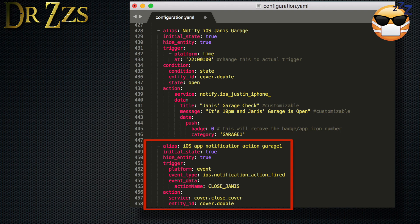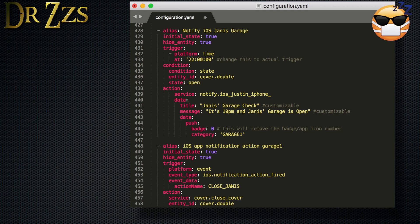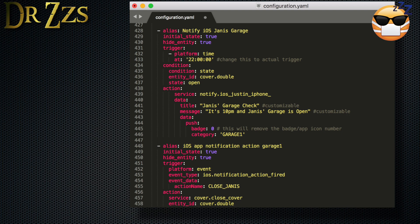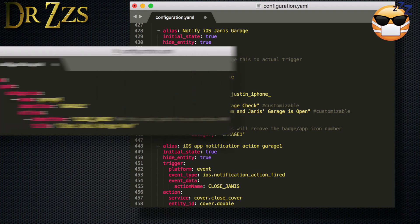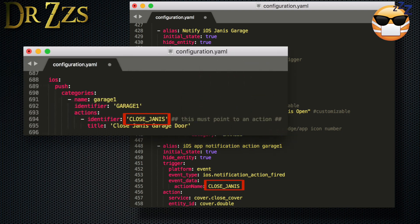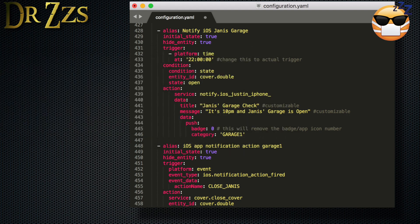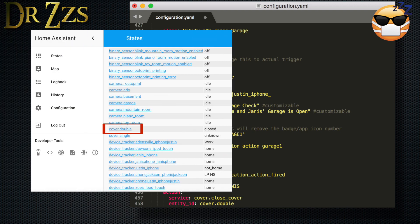Now in the next part, we're going to set up the automation that makes the action happen when you click the button. Again, you need a unique alias, and then the initial state and the hide entity can be the same. Now for the trigger, it's an event, and the event type is that an iOS notification action has been fired, which means you clicked the button. The action name refers to which button you pushed. This name also comes from our iOS component setup. Now the action is to call the service cover.closeCover, and the entity ID is cover.double, which again is our large garage door.